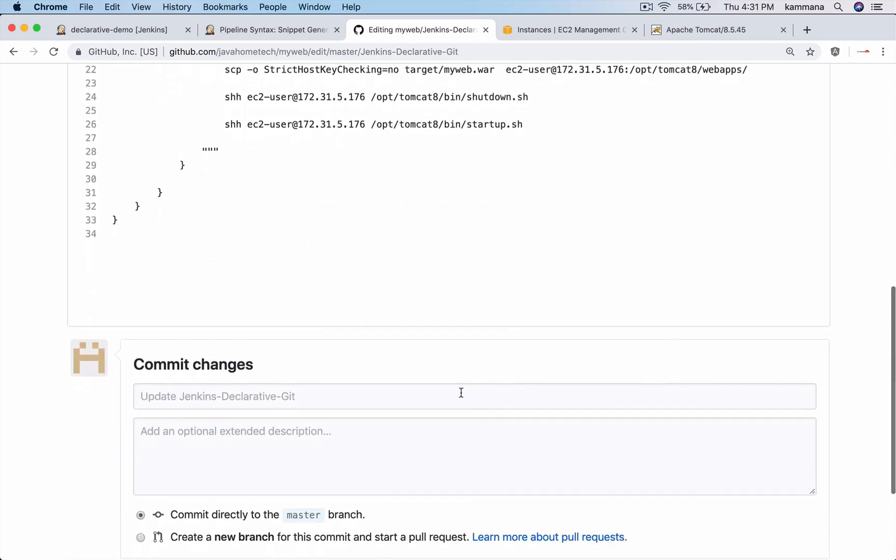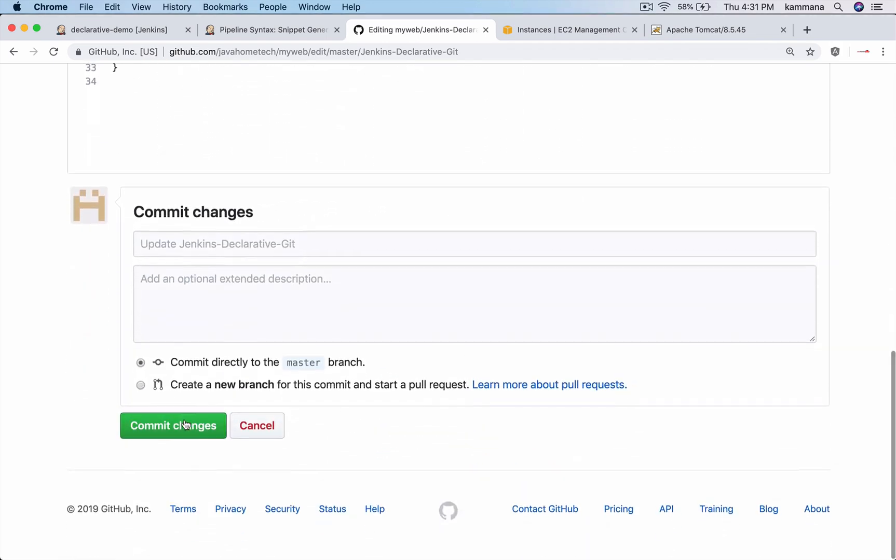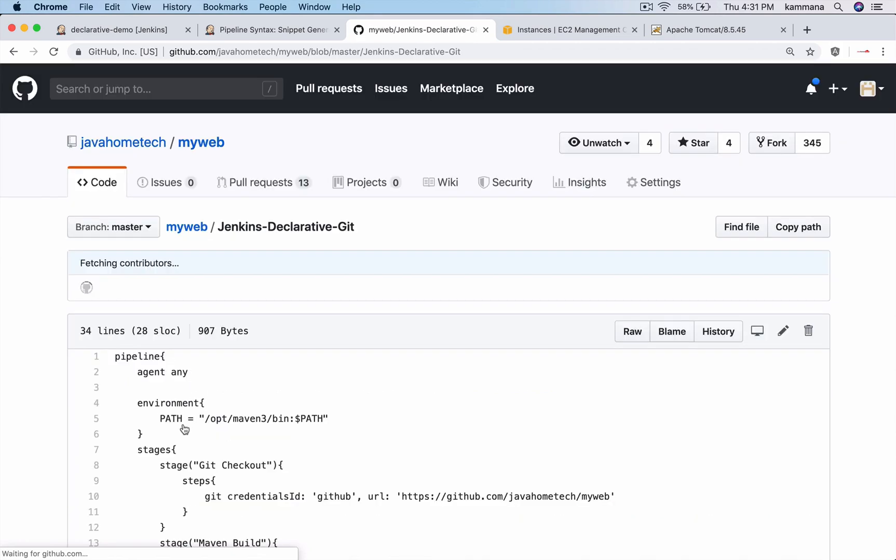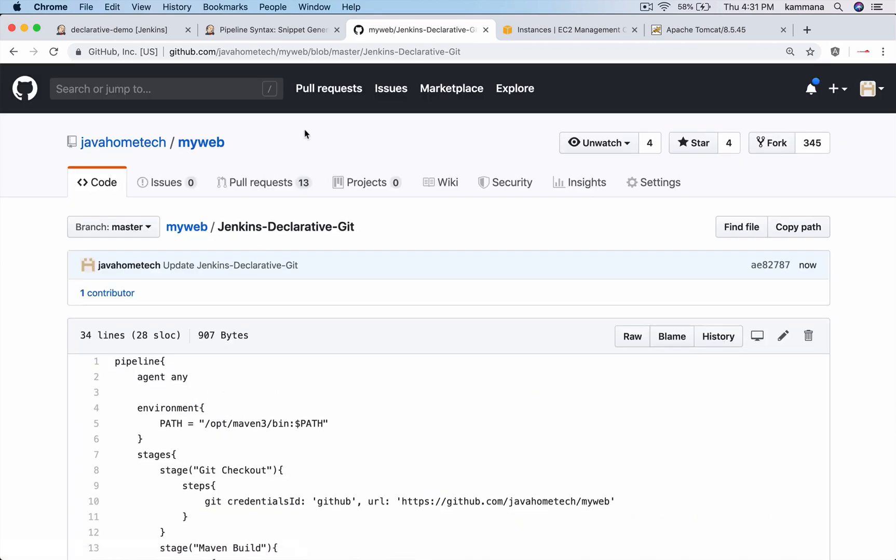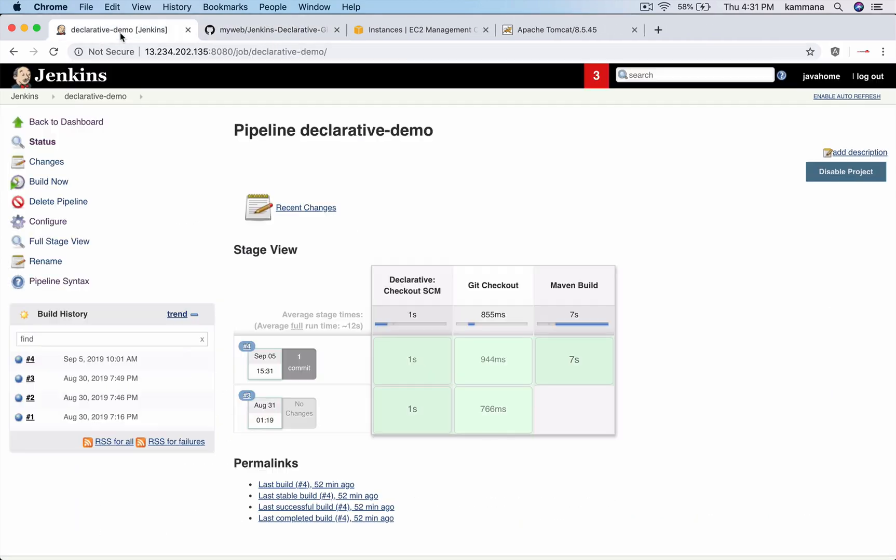So we are good to go. Commit this file. Go to our pipeline Jenkins job, click on configure.